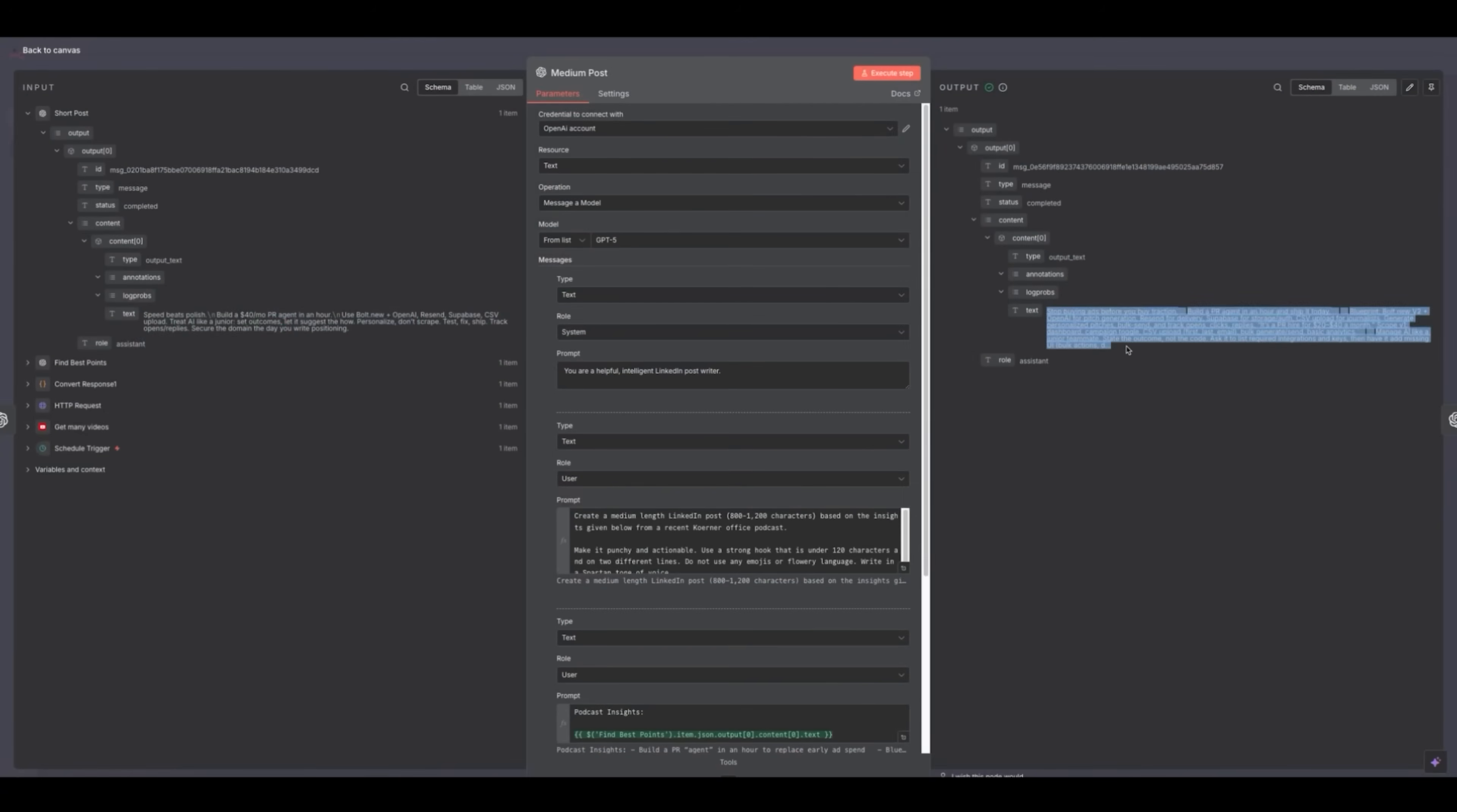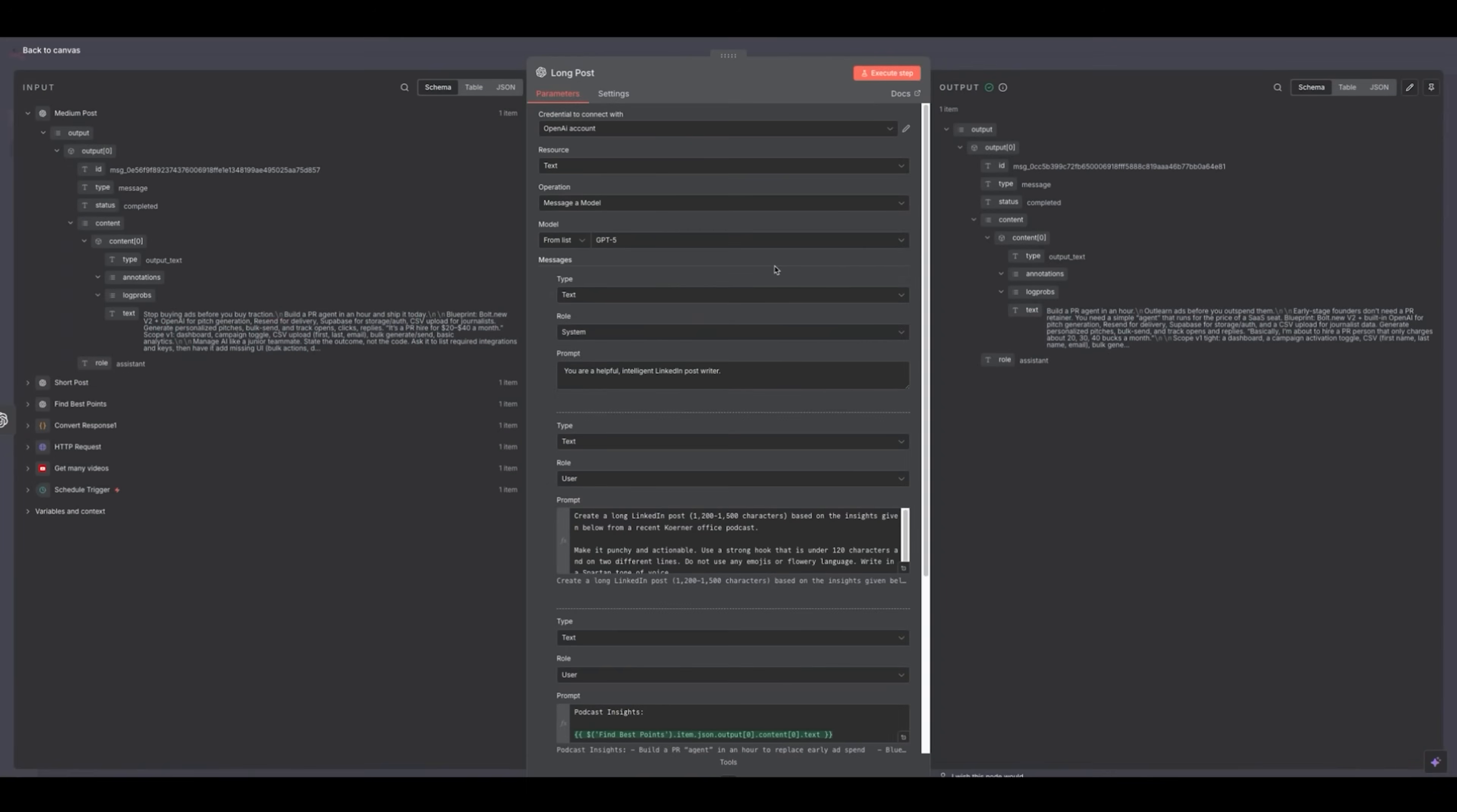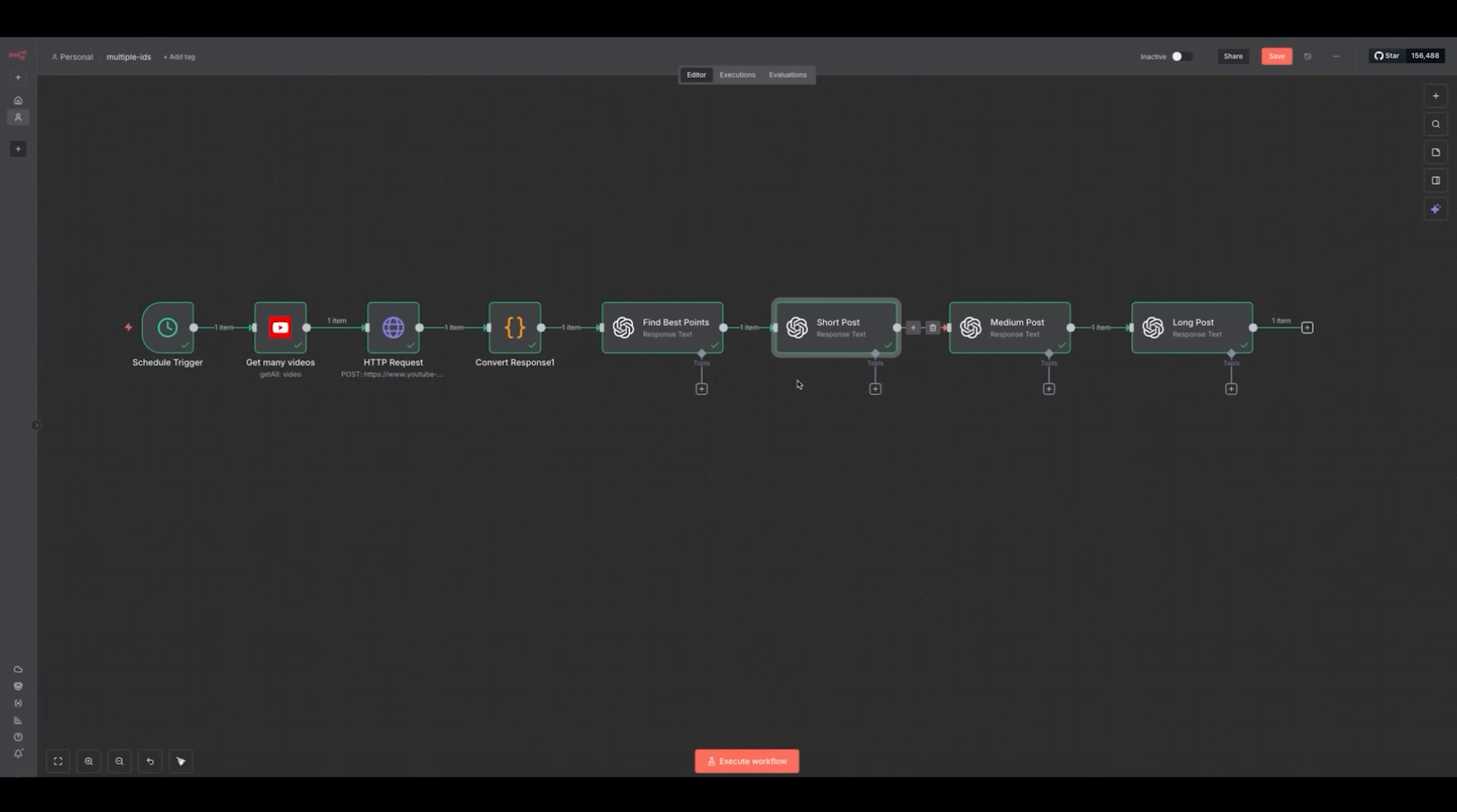Looking at the three LinkedIn posts that it generated - pretty good. Yeah, I like all three of these. This is fully working and functional and ready for you to use for yourself or to sell to others. So think of all the ways you can monetize this. If you're watching this, you probably don't have a podcast. And that's okay. I wouldn't have made this about a podcast automation if I didn't think you could profit from this somehow.